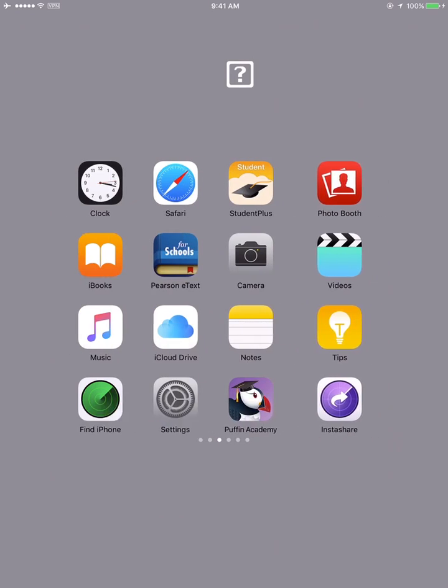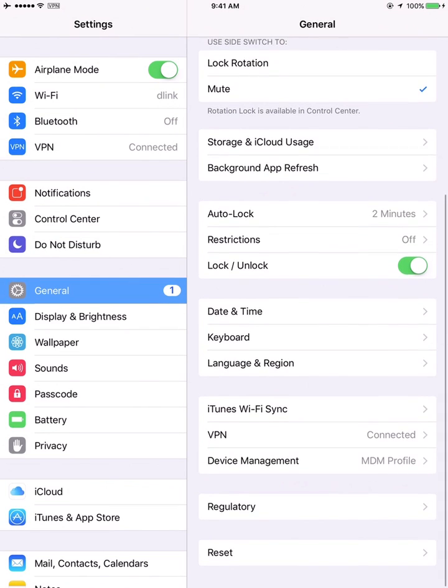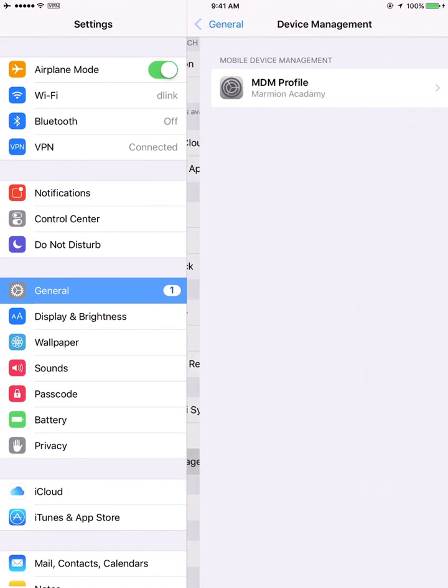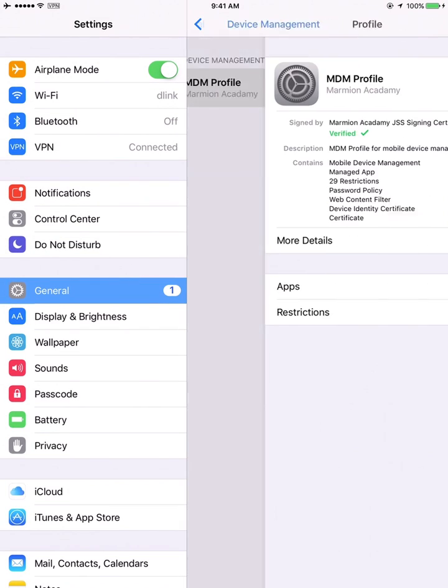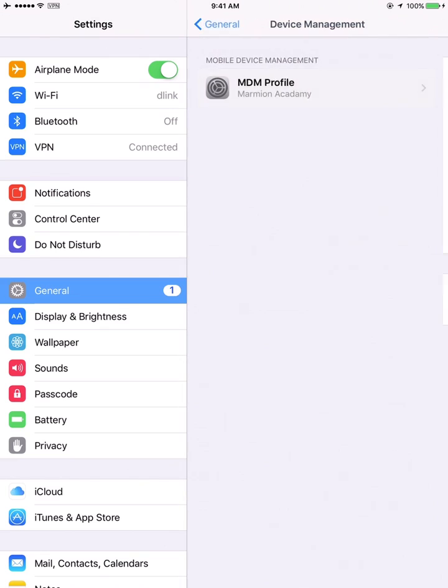So this is my iPad. I can show you really quick. Or not, this is the school's technically. Alright, so not my iPad.